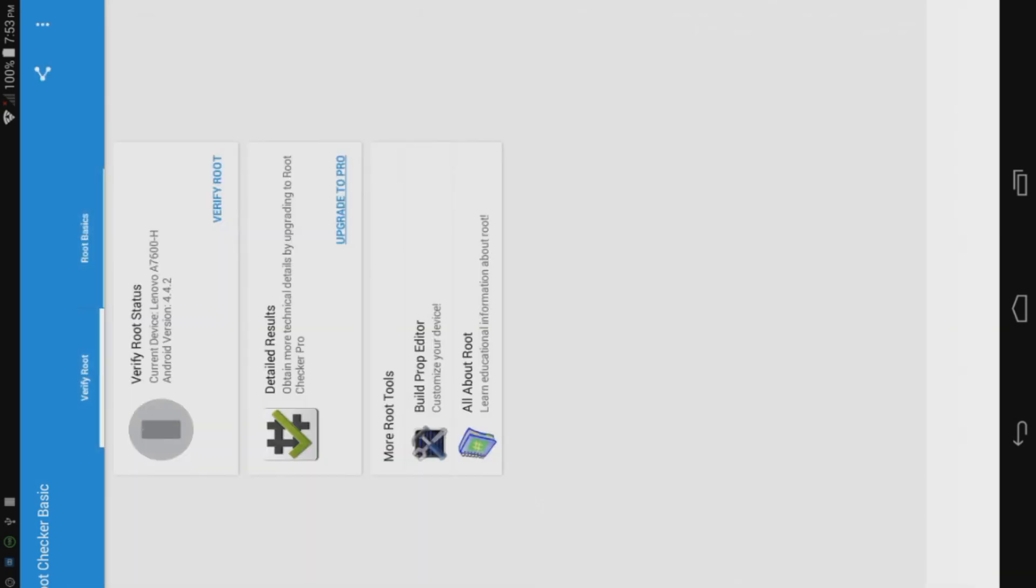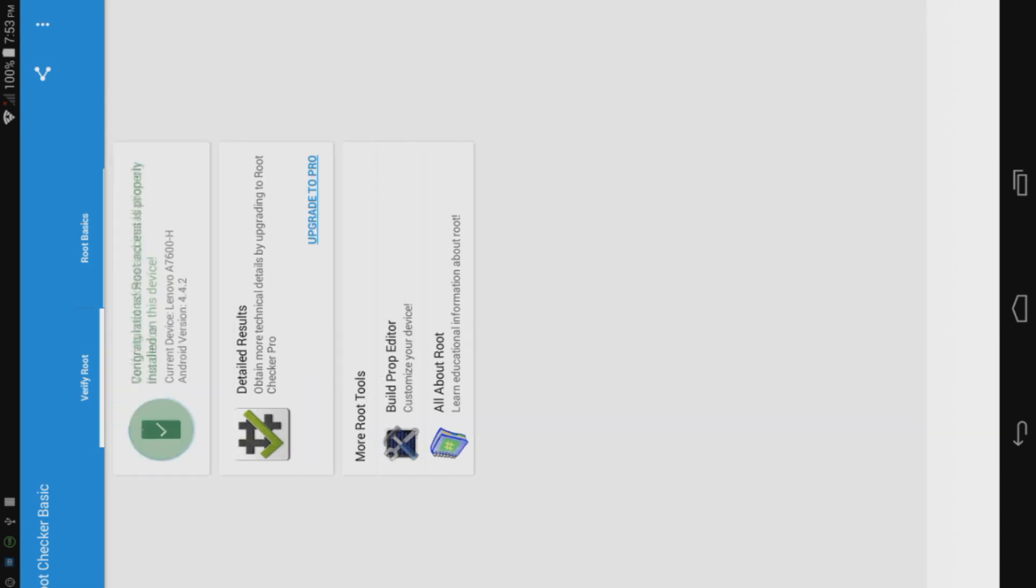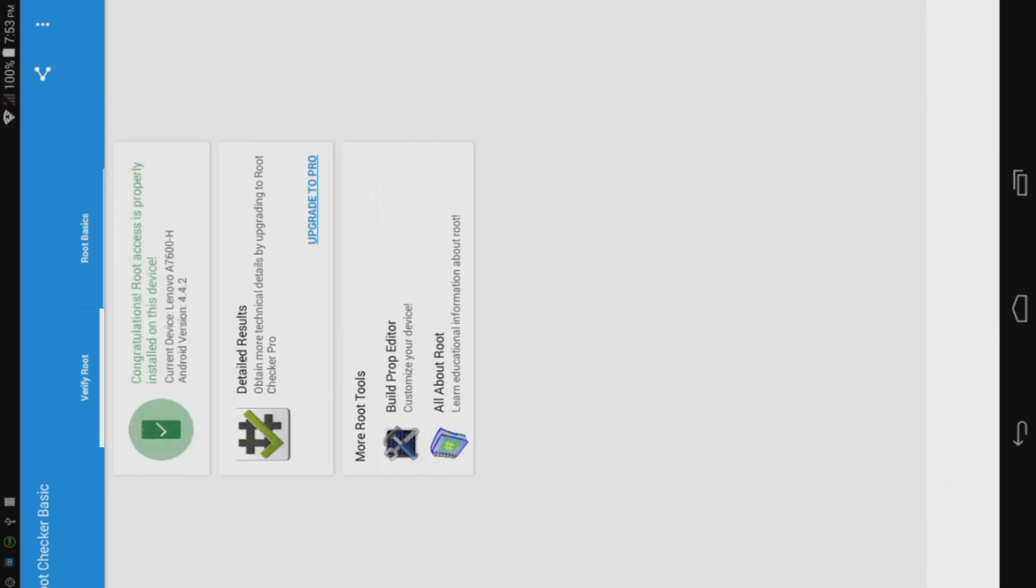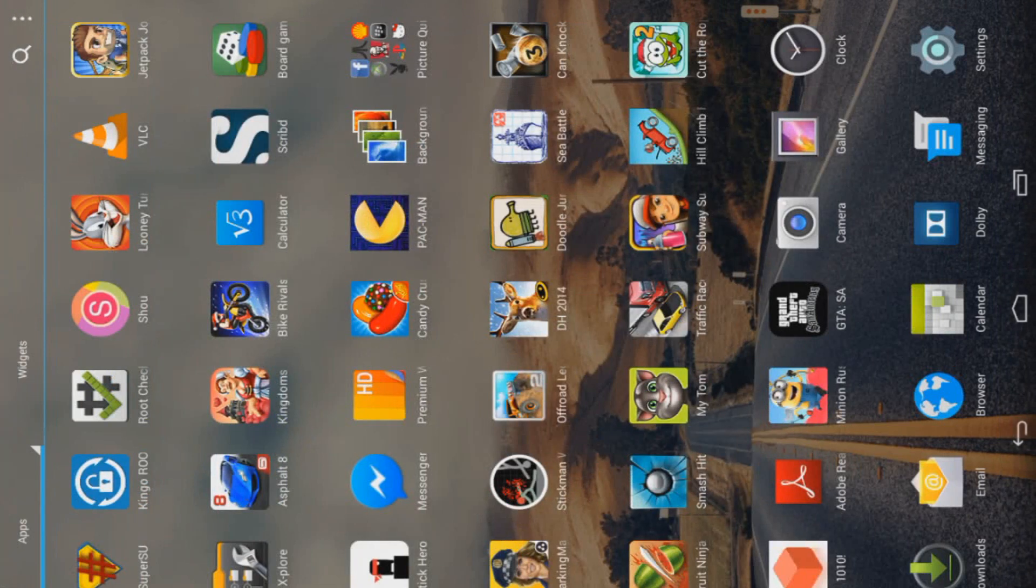Let us see. Just press Verify Root. As you can see, congratulations, root access is properly installed on the device. Now enjoy. Thanks for watching and if you like this video please subscribe.